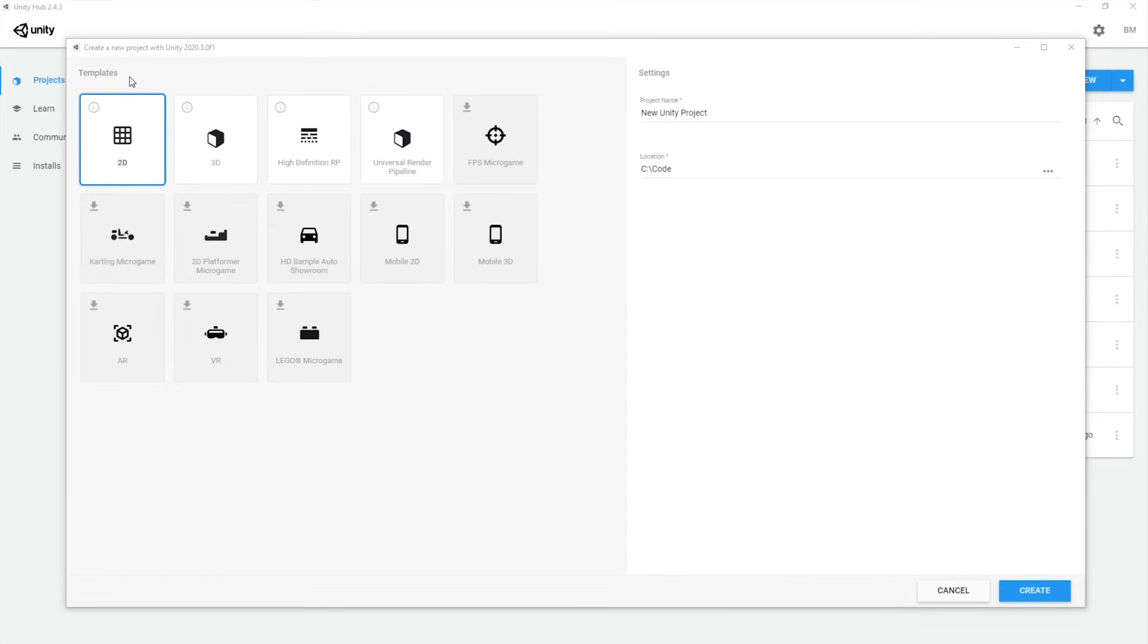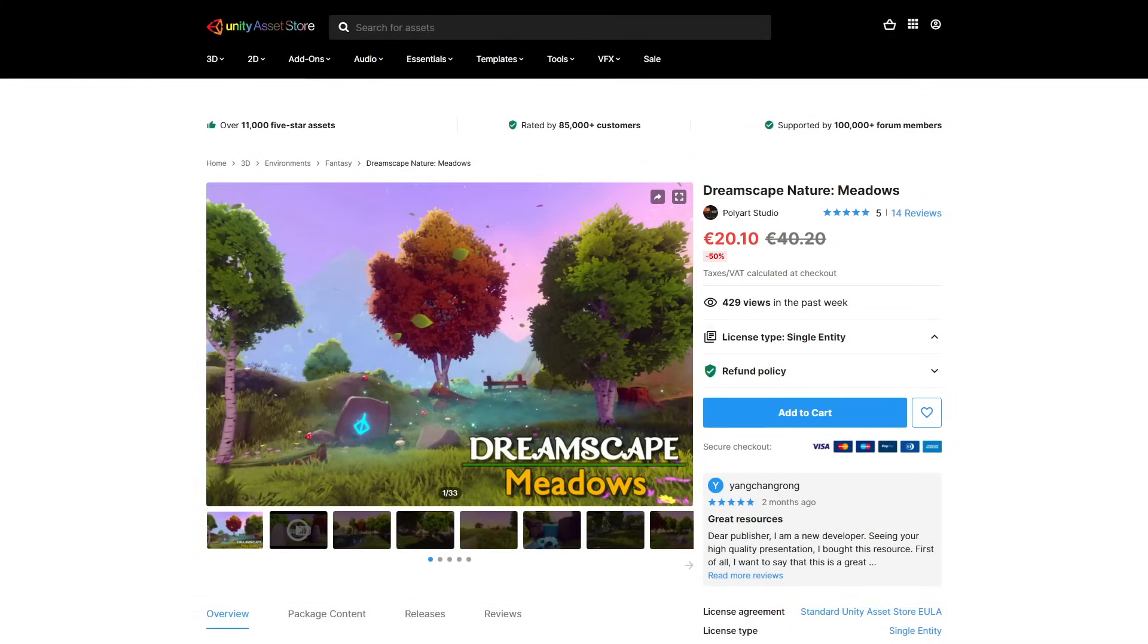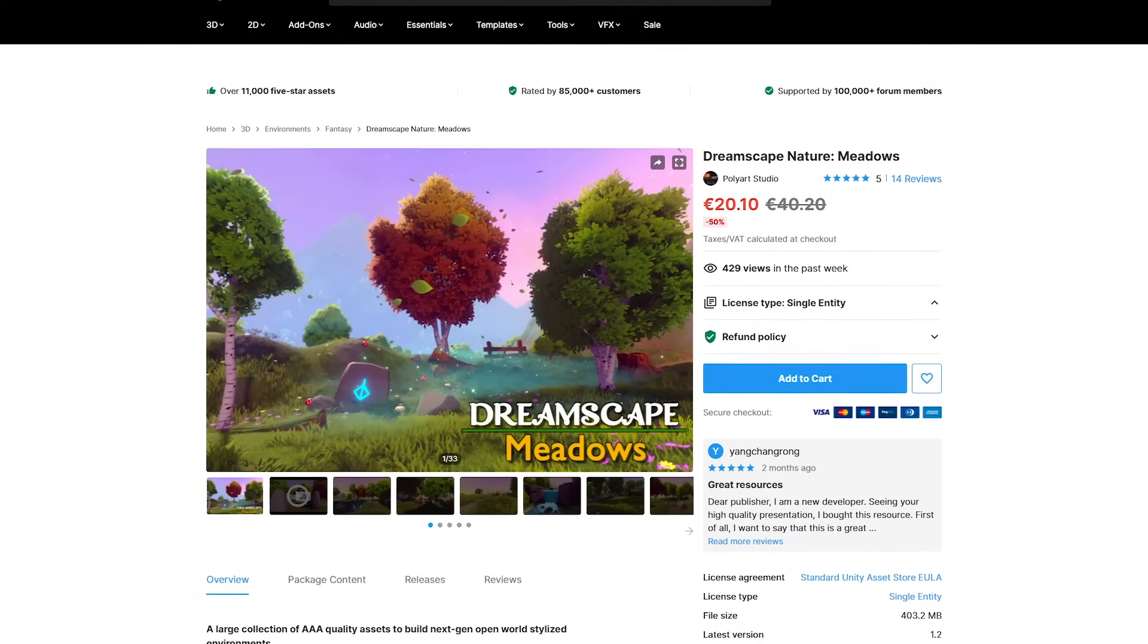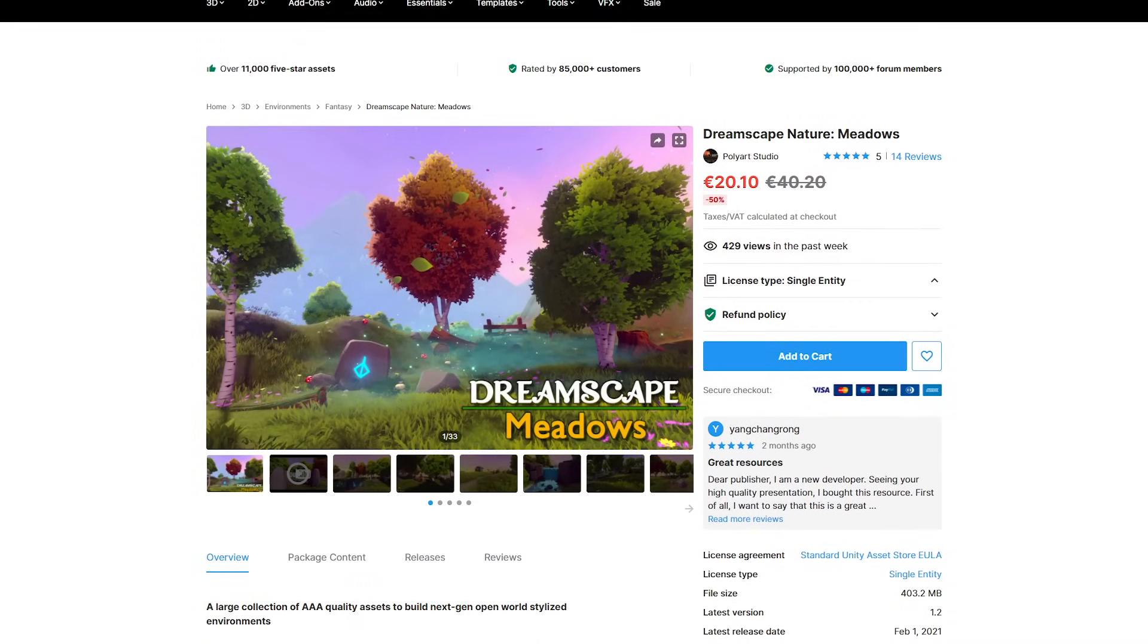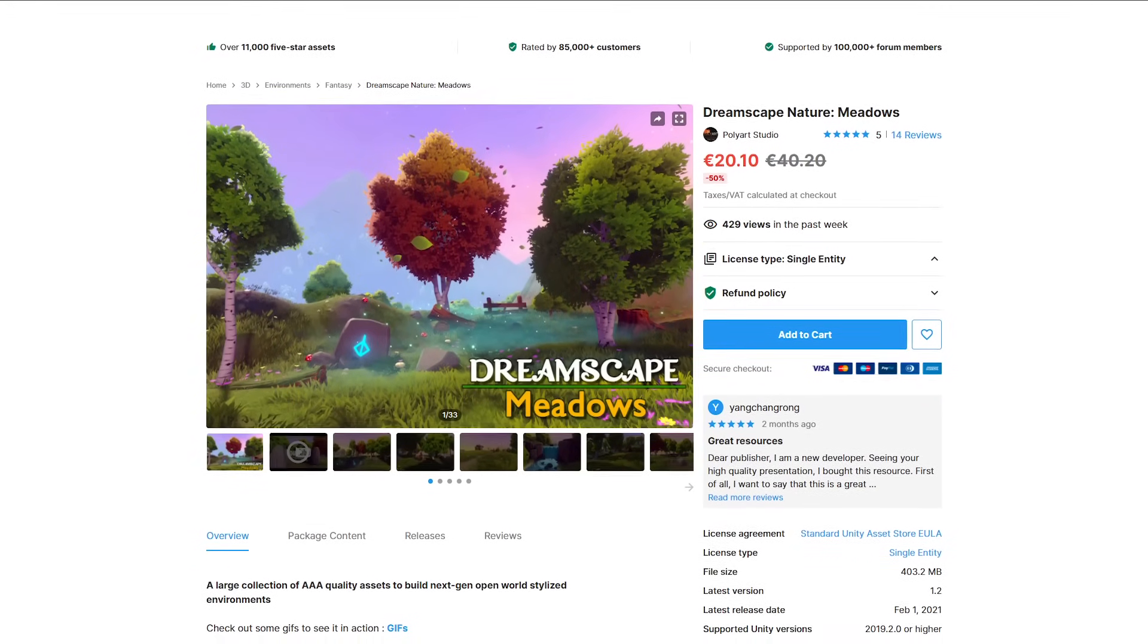For this walkthrough, we'll be setting up the starter assets using the Unity 2020.3 LTS version and the standard render pipeline, plus an asset from the Asset Store called Dreamscape Nature Meadows Environment from PolyArt Studio.